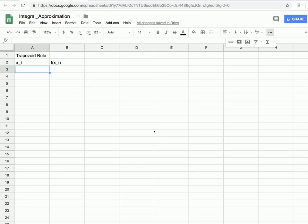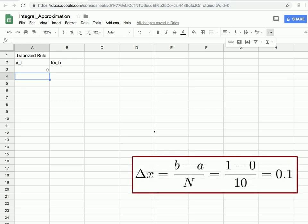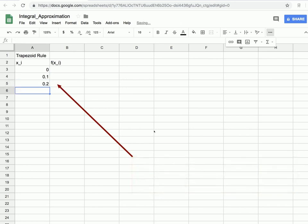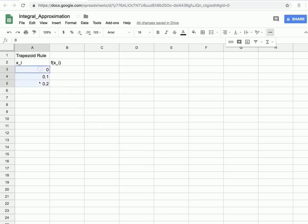In cell A3, I'll put the first value: 0. Since we're integrating from 0 to 1 using 10 subintervals, delta x is 0.1. So the next x value is 0.1, then 0.2. Rather than typing all values manually, we can highlight those three boxes, go to the bottom-right corner of the highlighted region, and drag downward — Excel or Sheets picks up on the pattern and continues it.